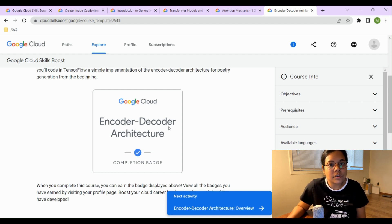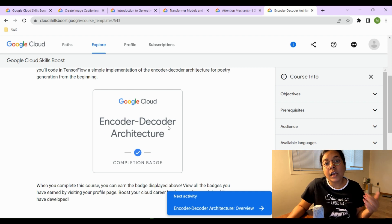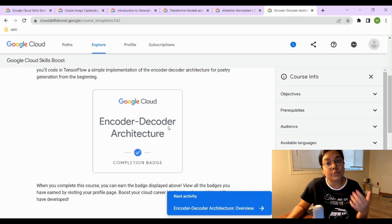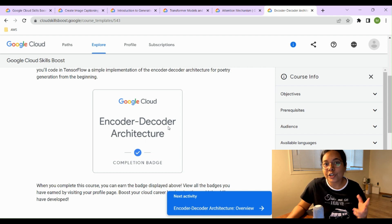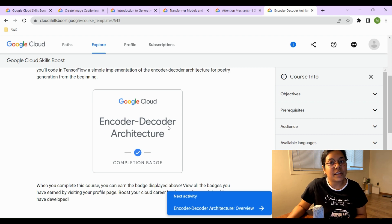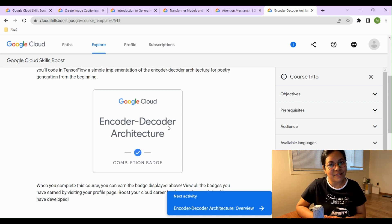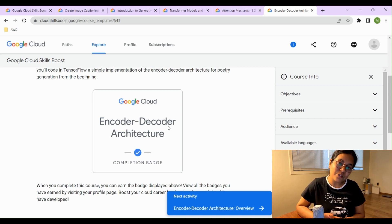I highly recommend making use of these free courses to learn about generative AI, since it's a very hyped and widely used field right now. Go check out the courses, and if you found this video helpful, give it a thumbs up and subscribe to my channel. Thank you, bye!